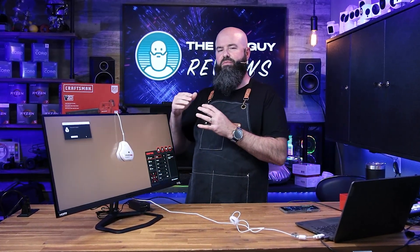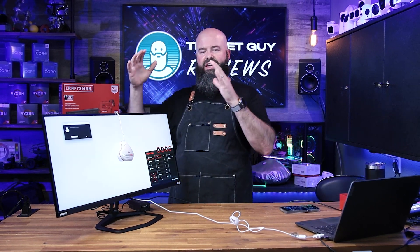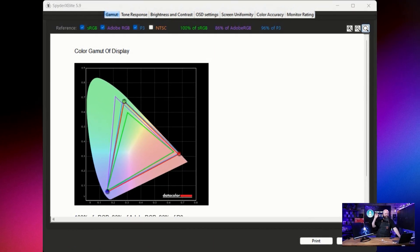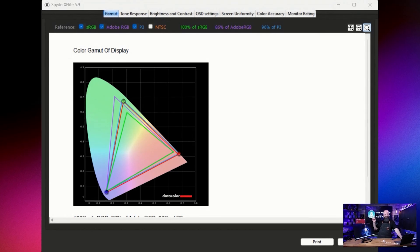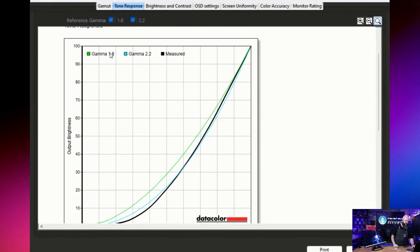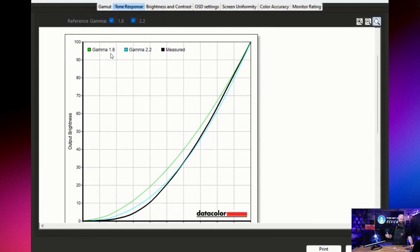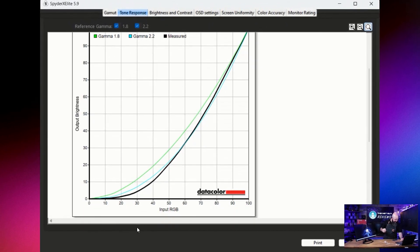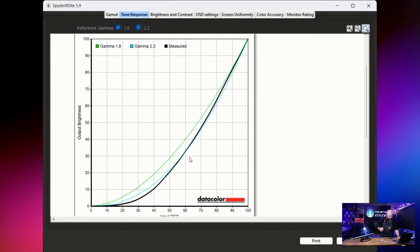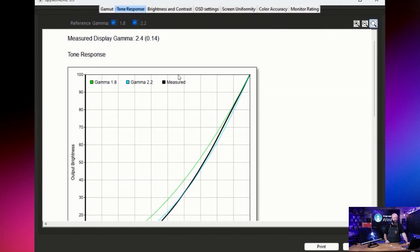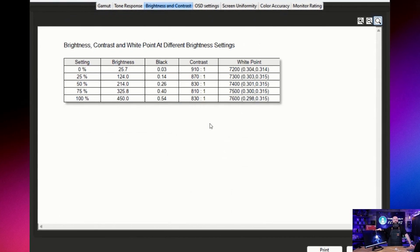Even if the monitor is slightly off, the Spyder can calibrate it using a monitor profile. Looking at the results: the monitor covers 100% of sRGB, so it'll be great for print work. The gamma curves show gamma 1.8 and 2.2 — Datacolor says it's exactly at 2.2 except at the low end of brightness, where it crosses over slightly. Looking at the on-screen display we can see the exact gamma setting.